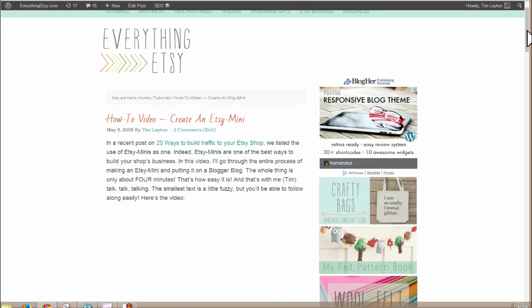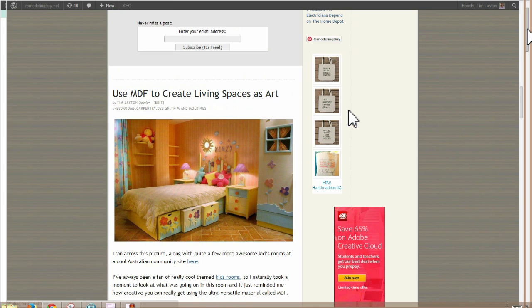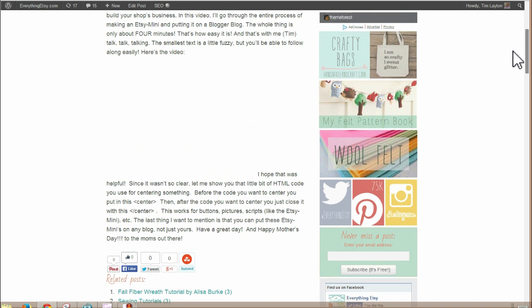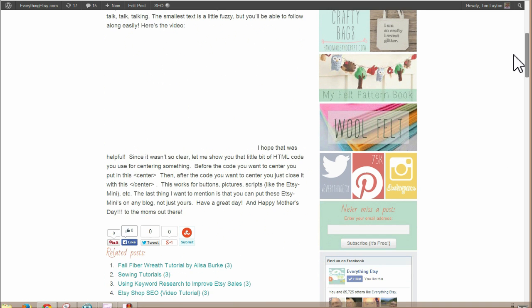It points people towards your Etsy shop and you can do quite a few things with it. You can put it in your sidebar. You can make a whole page on your website or blog that is nothing but a big Etsy Mini and use it as kind of like a shop on your site. So there's a lot you can do with them.